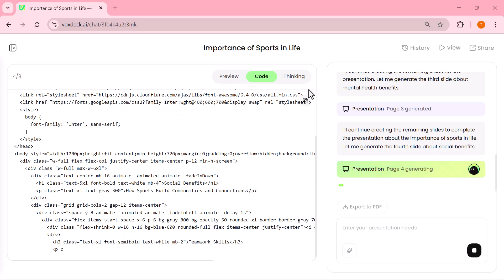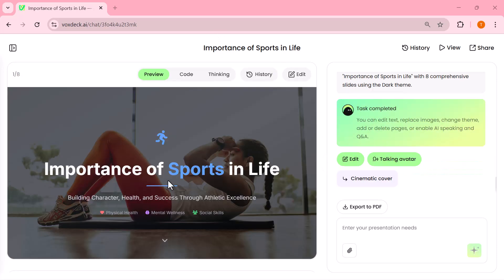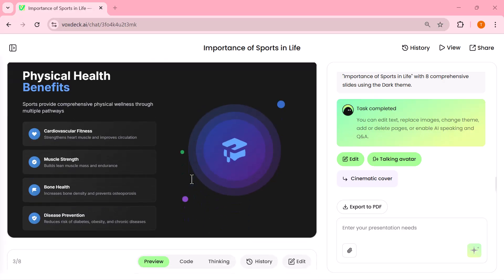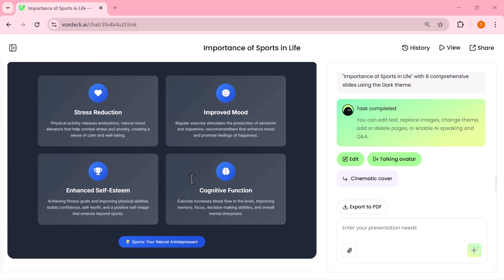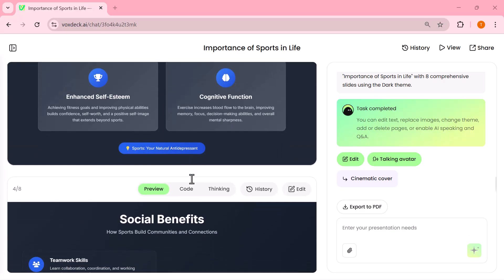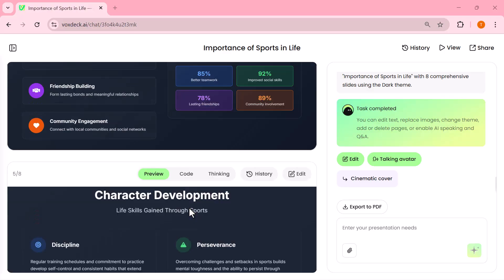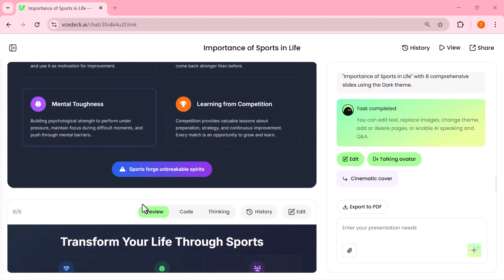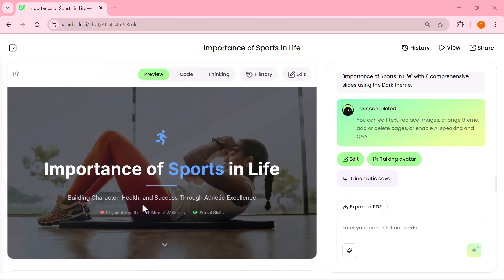Now the processing is done, and VoxDeck has already prepared my slides. It was super fast, and honestly, the quality is really impressive. In just a few seconds, I've got a professional, ready-to-use presentation.